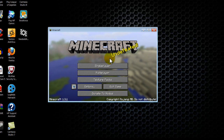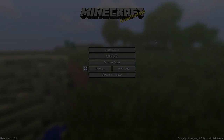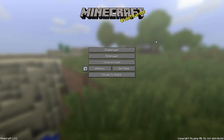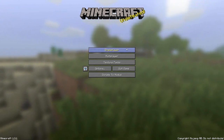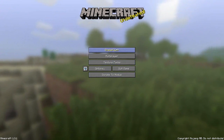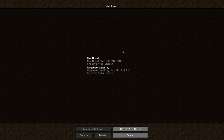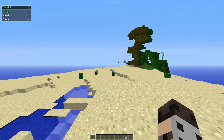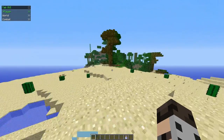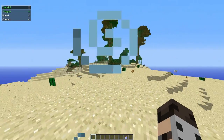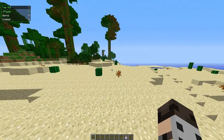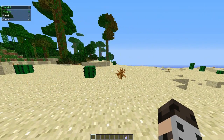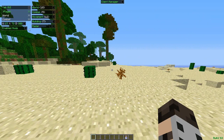We're back with the tutorial part of my Nodus installation guide. Go to Single Player, create a New World. If it's your first time with Nodus it should say 'Welcome to Nodus' and all that. Press Y to open up the main menu.